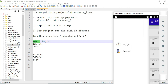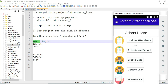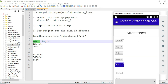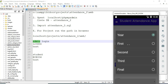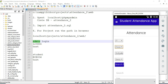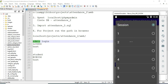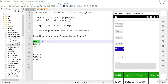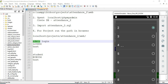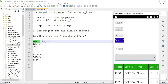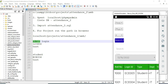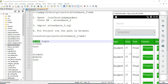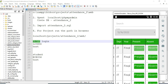Now come back to the home page. If you want to update attendance for another student, first choose a department and year. Choose what session to manage. You can select the date — what date you want to manage the attendance. You can mark present or absent and click it.